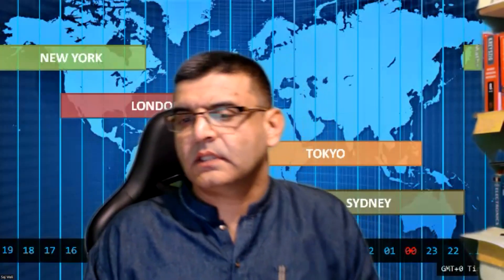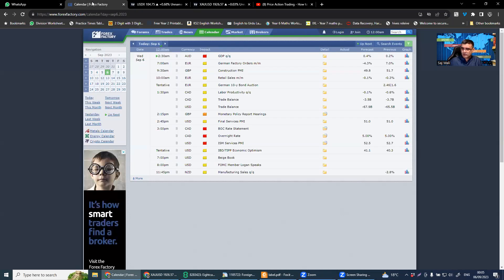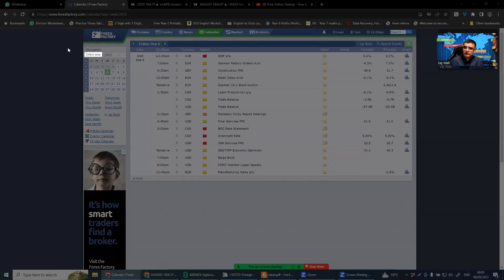Hello guys, I hope you're okay. Let's start our analysis for gold for 6th of September 2023. Let me share my screen with you. We'll start with Forex Factory first of all and see if there is any news for this day.